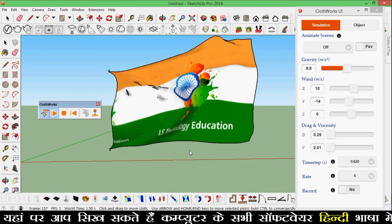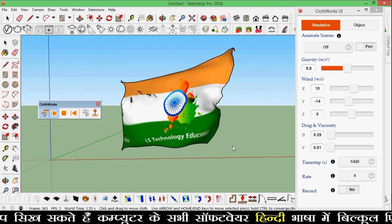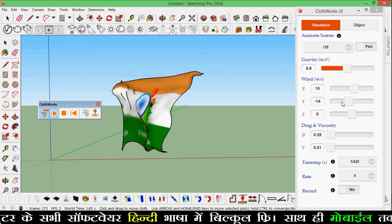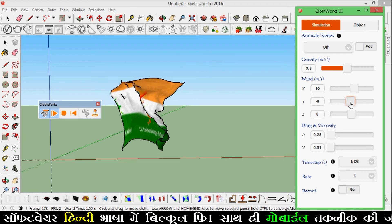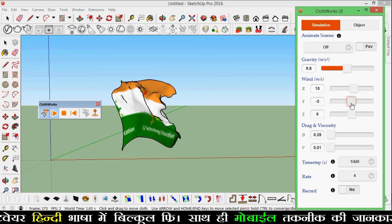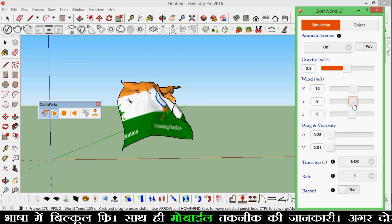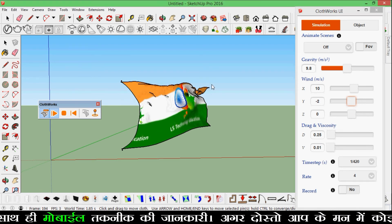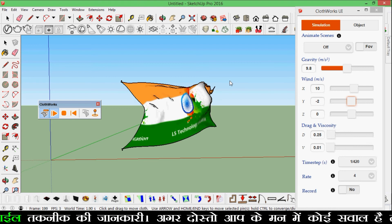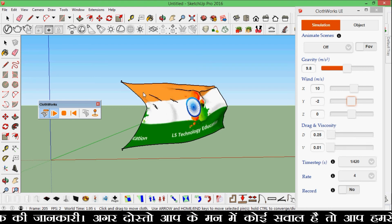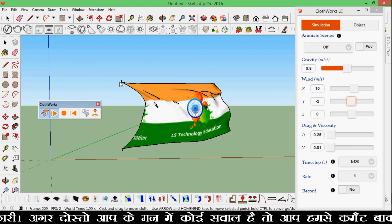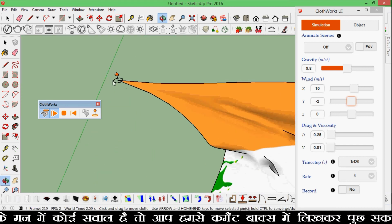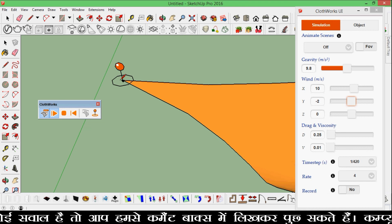Now you can see how the flag is waving in the air. Also, you can create a pole here — select a circle to create the pole.